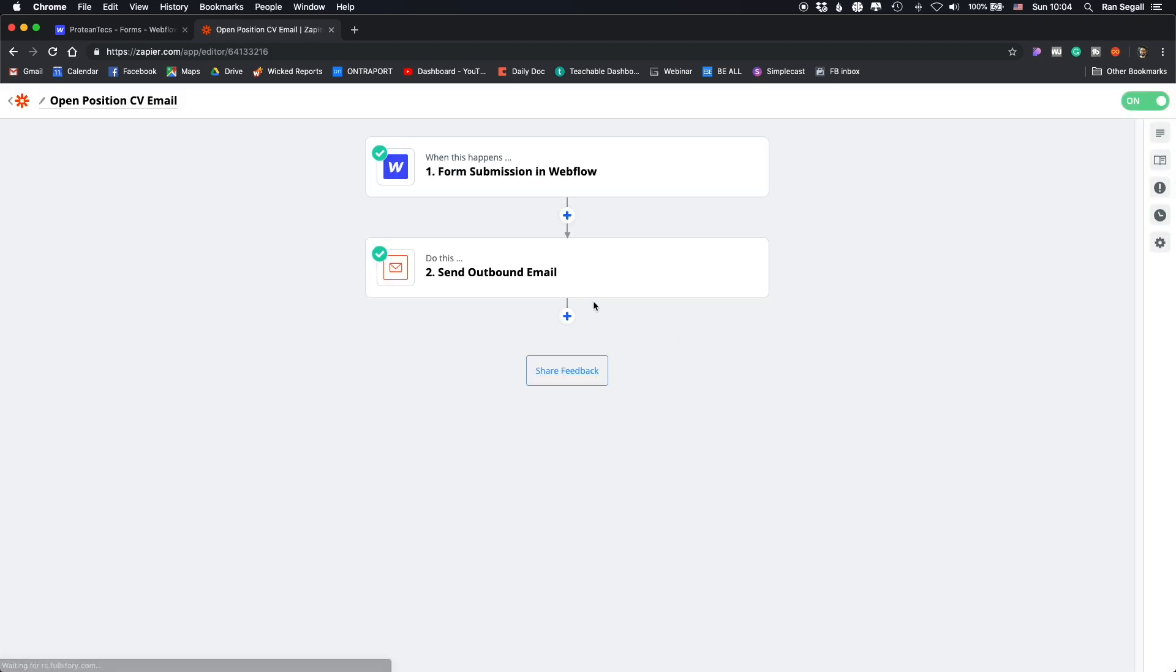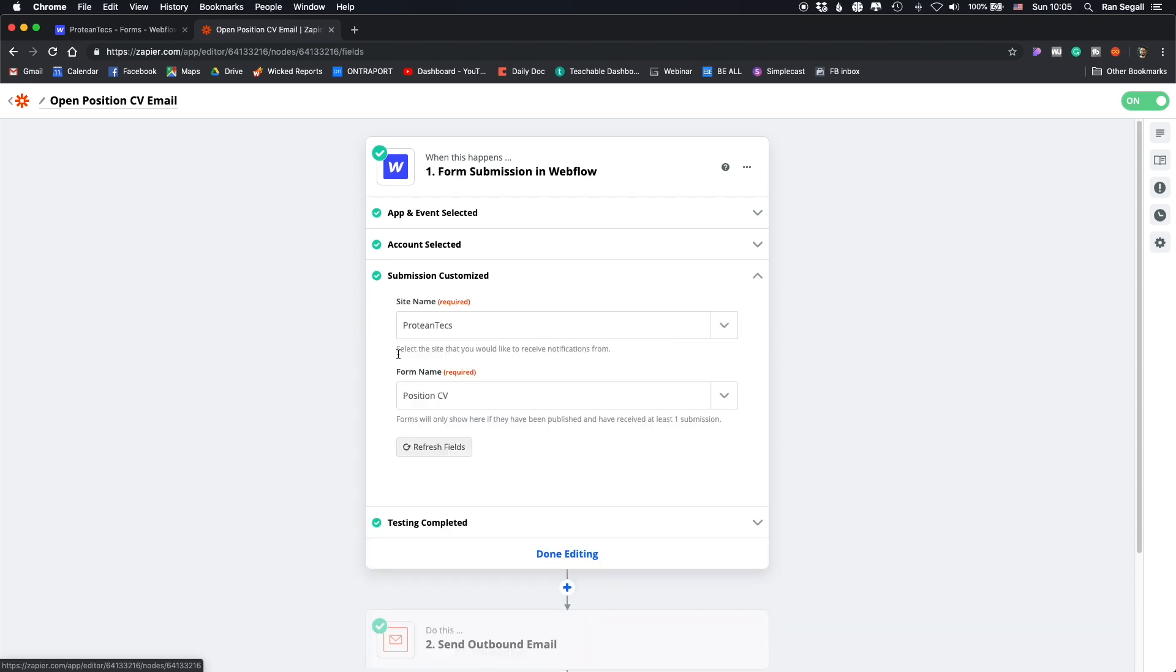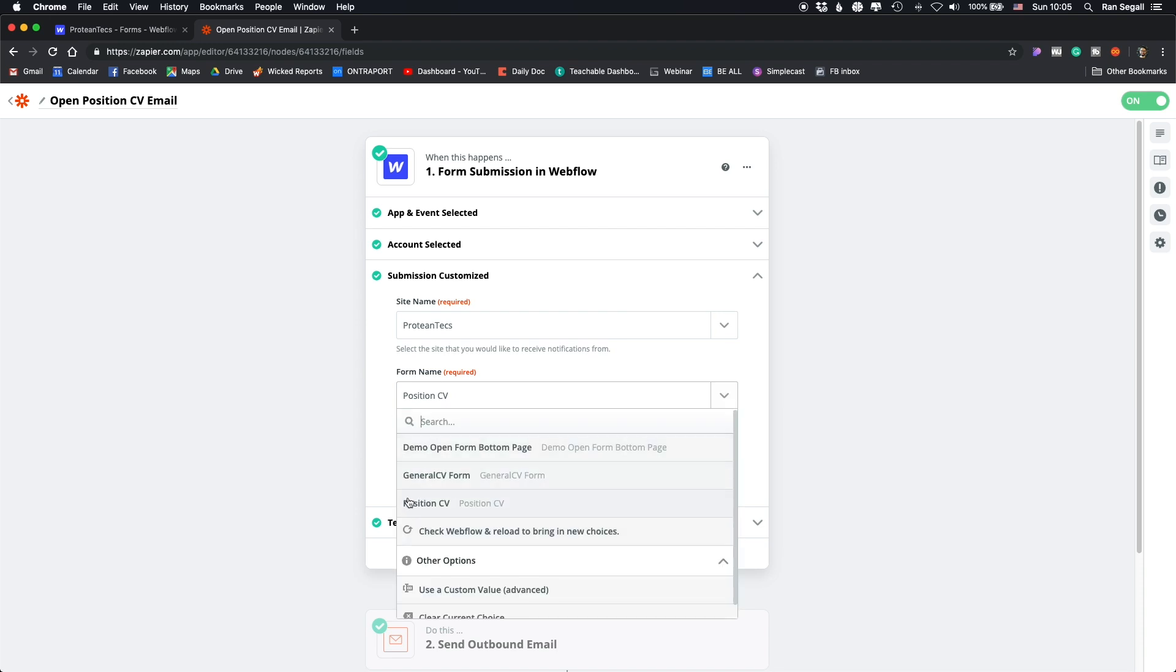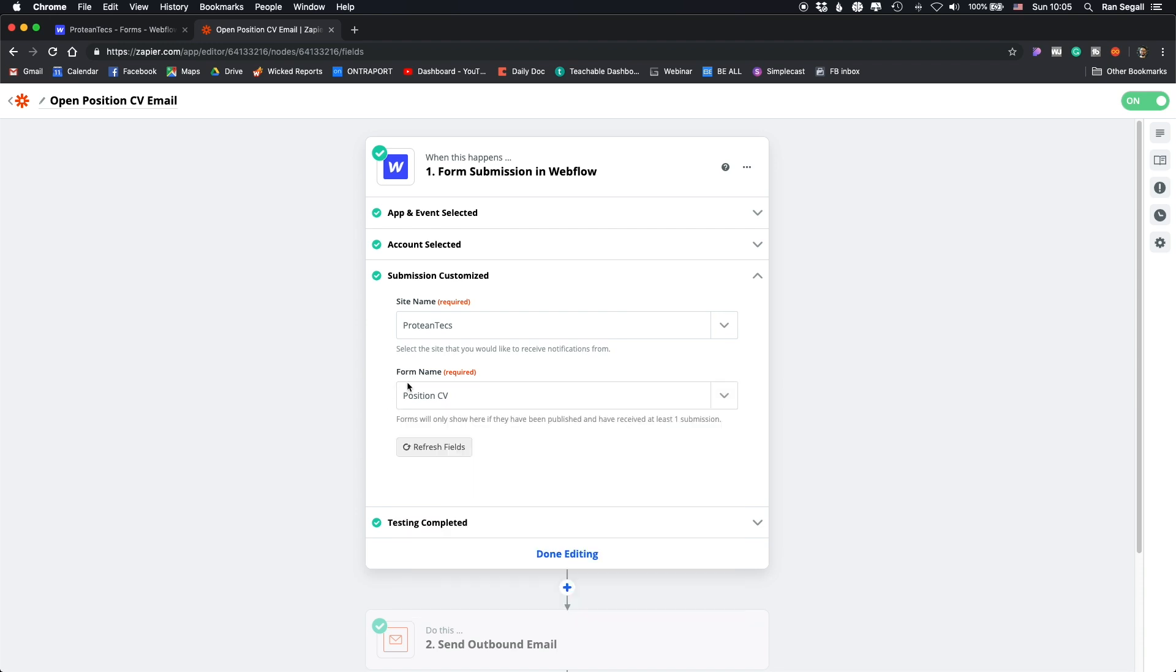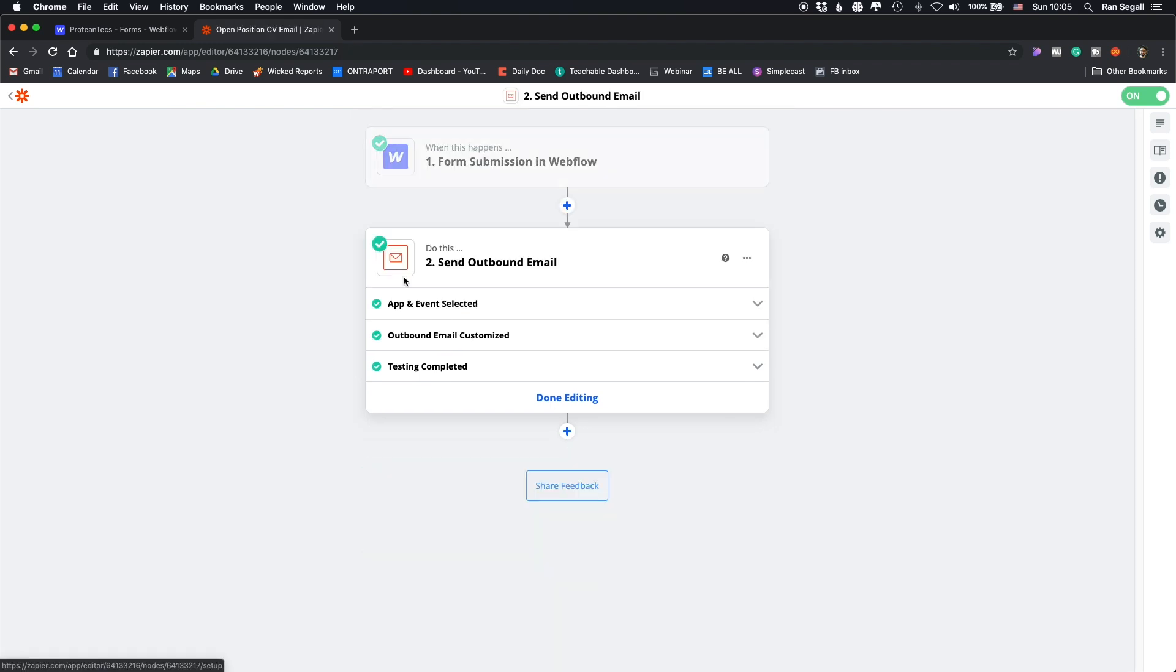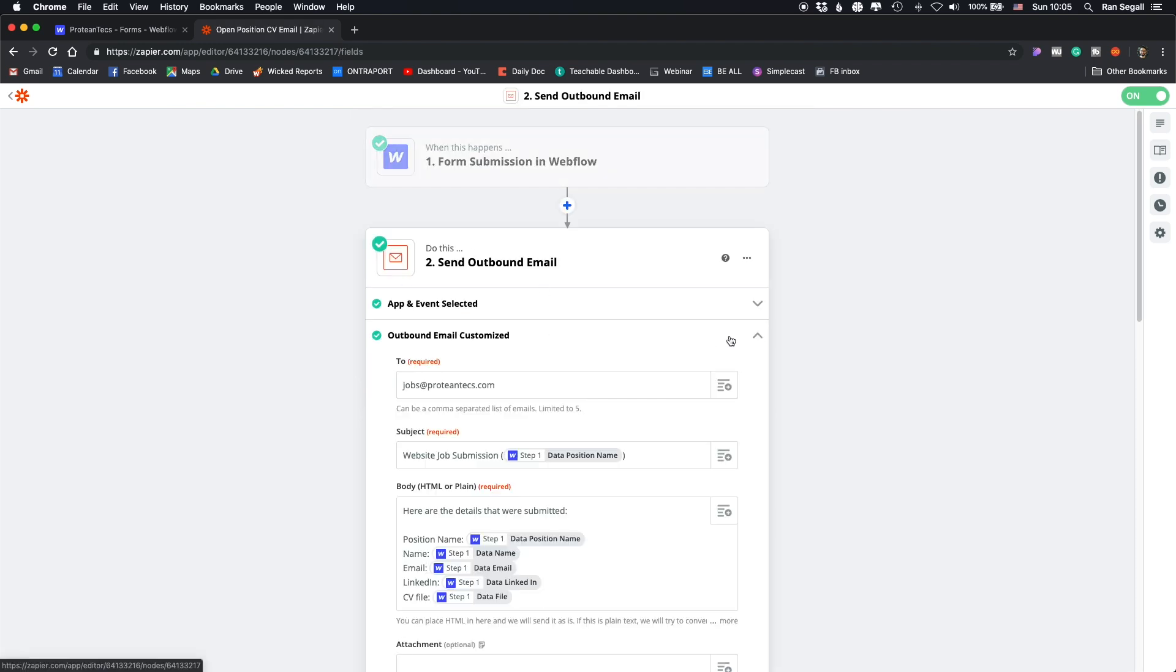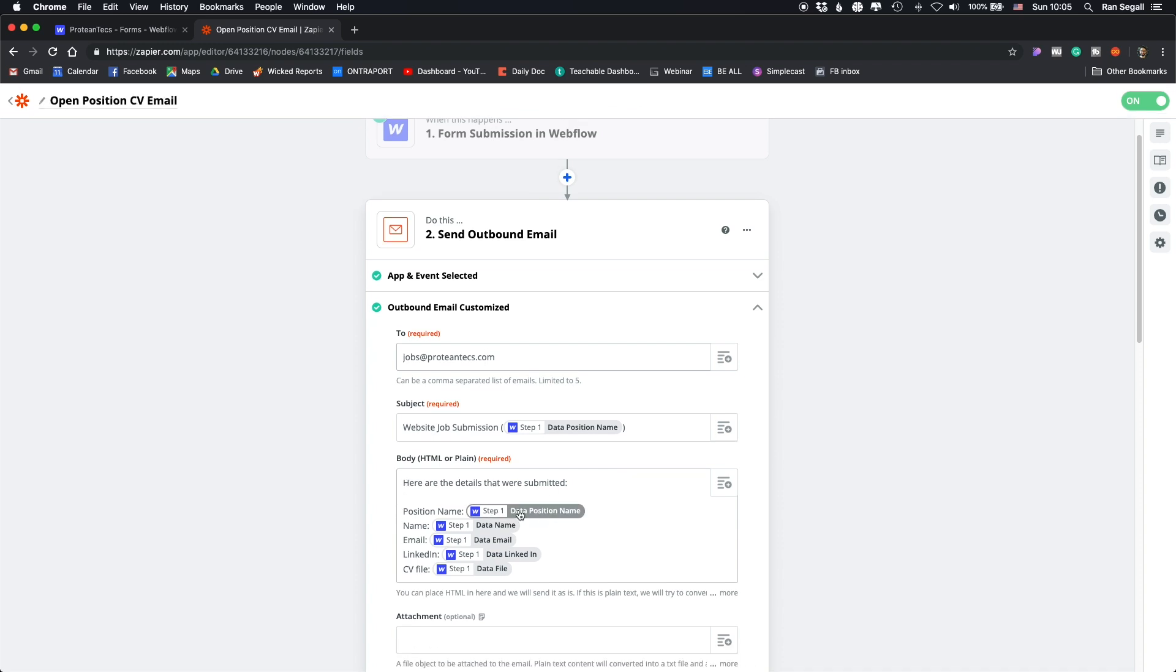So you can see here that you can choose the website name and the form name. So if somebody sends from this specific form, which is called position CV, then they're going to be sent into a specific email, with the client. So we've added the email that they need to create here. And that's actually the structure of the email based on the form data.